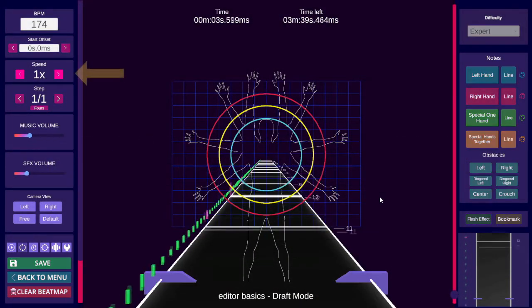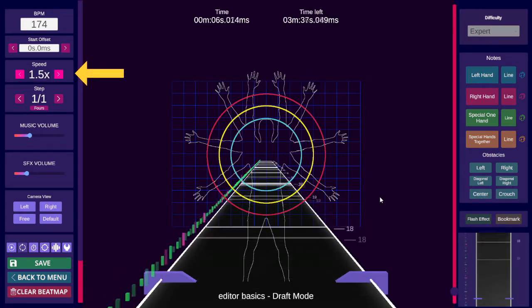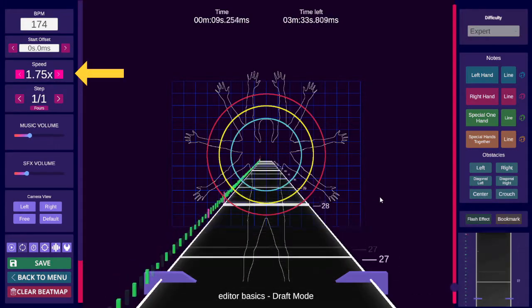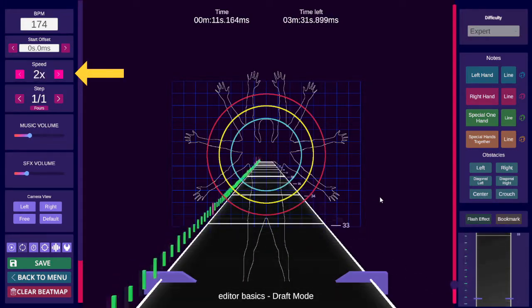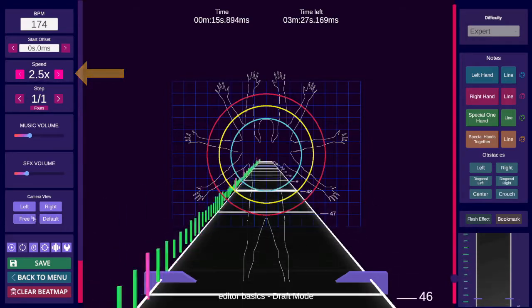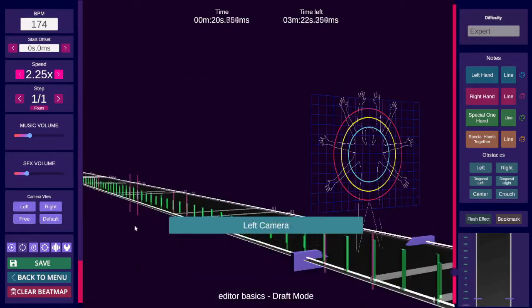You can set the playback speed here. When playback is active, you can use left or right arrow to change it in any camera view, or use A and D when in left, right or default camera view.